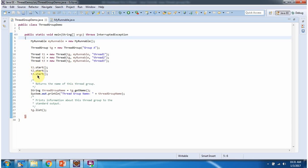I am starting the 3 threads. Here I am calling the getName method of the ThreadGroup to get the ThreadGroup name — I will get the name as Group A. Then I am calling the list method of the ThreadGroup, which will print the information about the ThreadGroup to the standard output.